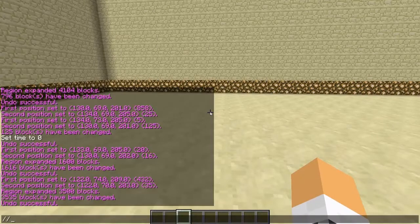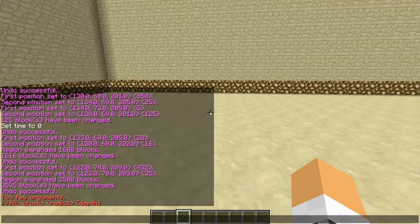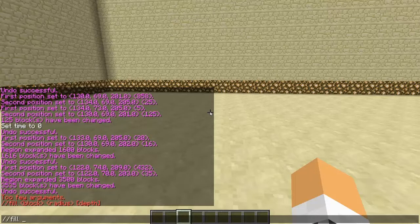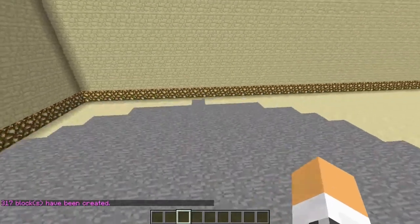So the fill command is two slashes then fill, and it does give you a little tooltip. So it's fill, then a space, then whatever block you want — you can do stone, you don't have to do water or lava. Then the radius, so we're going to do 10, and then the depth — you don't really need it if you're sitting on the bottom.